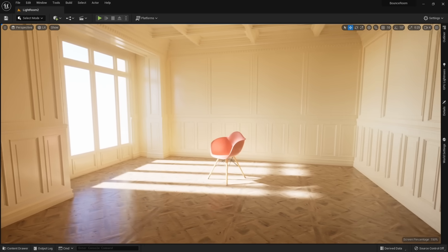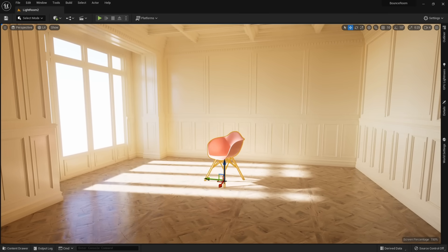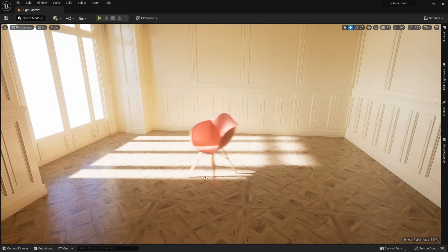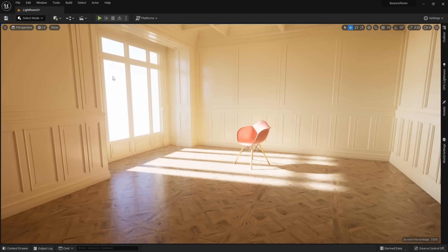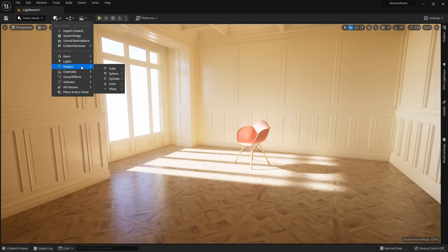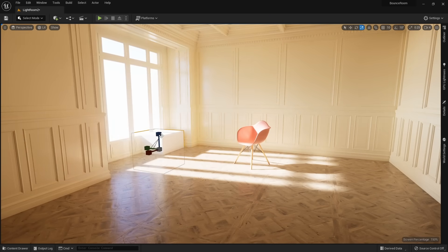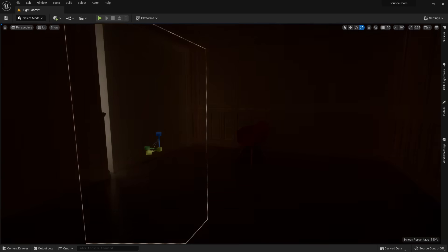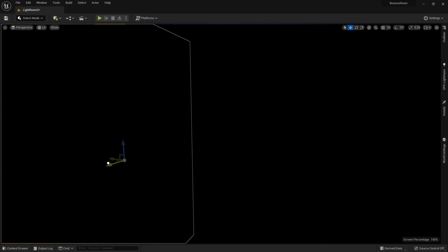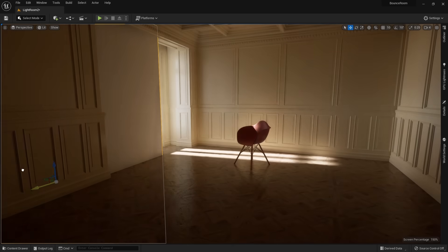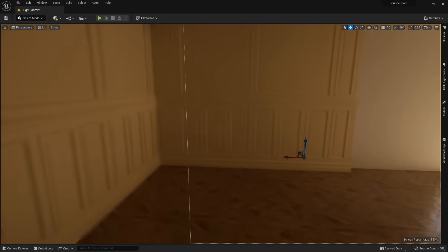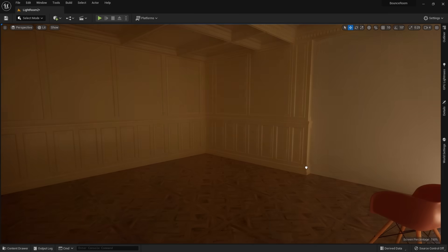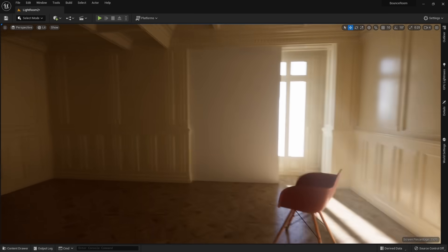So right here we have the same scene, but Lumen is turned on, so there is no baked lighting. Notice how as soon as I start to move this chair around, the light updates in real time. We can even play with how much light is coming through the window dynamically. Let's add in a cube and scale it up to slowly block off all the light in the room. Notice as soon as I move this, we start to seep in more and more light, and this room is entirely dynamically changing its visibility because of all that bounce lighting, which was near impossible in Unreal Engine 4.